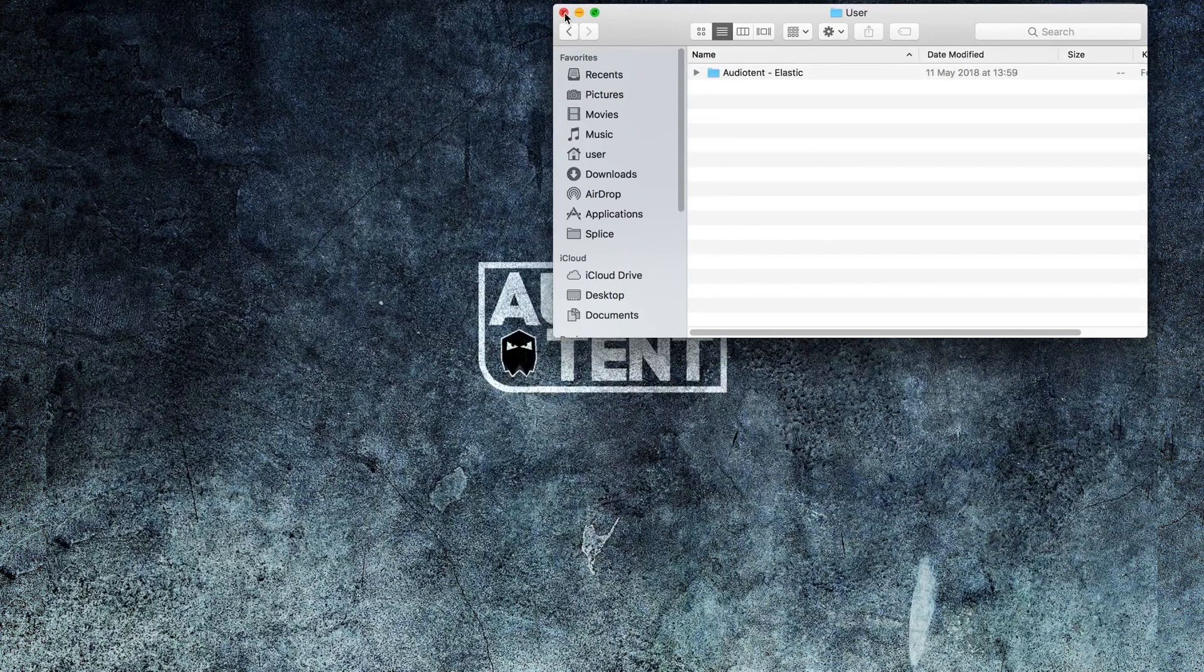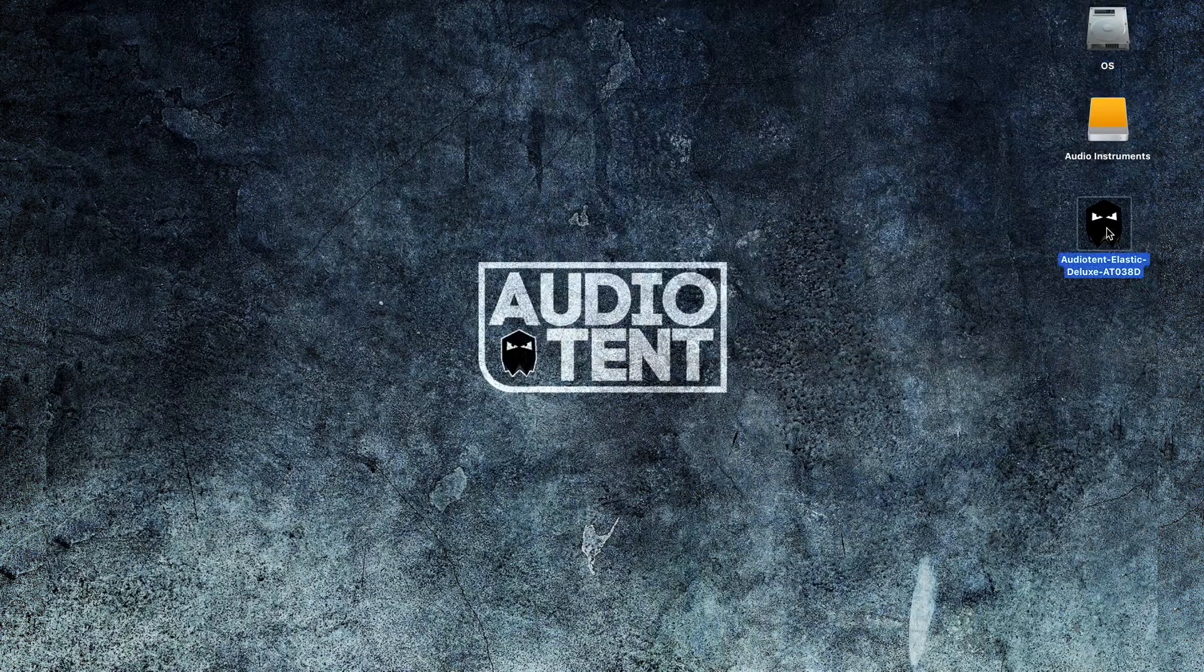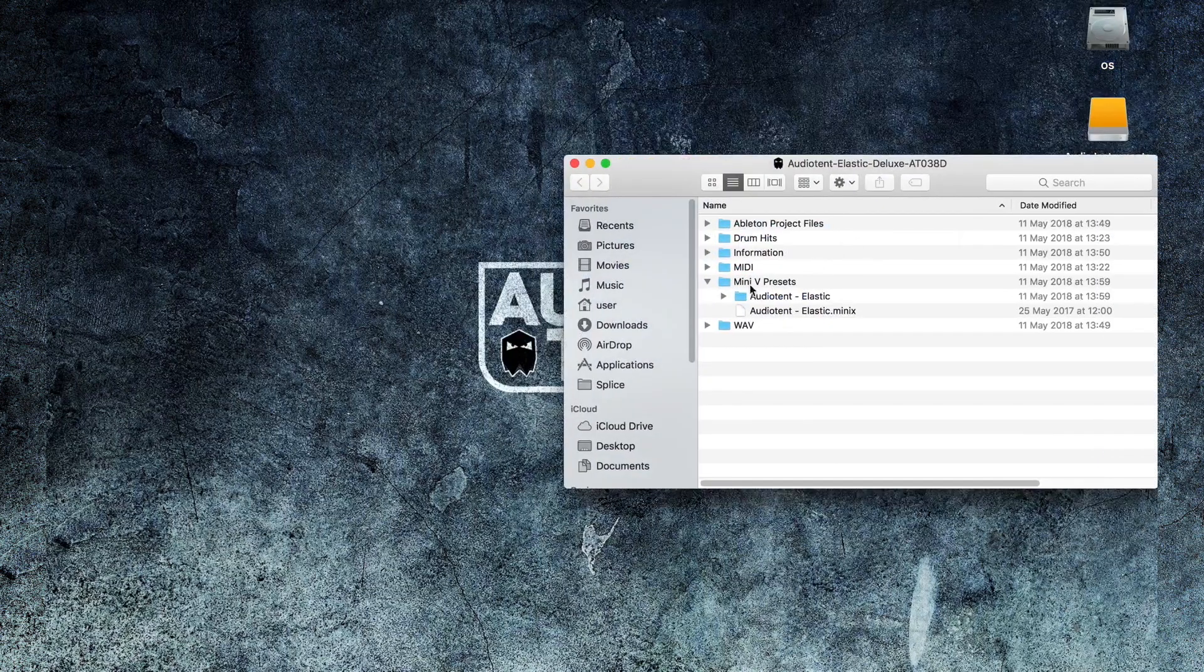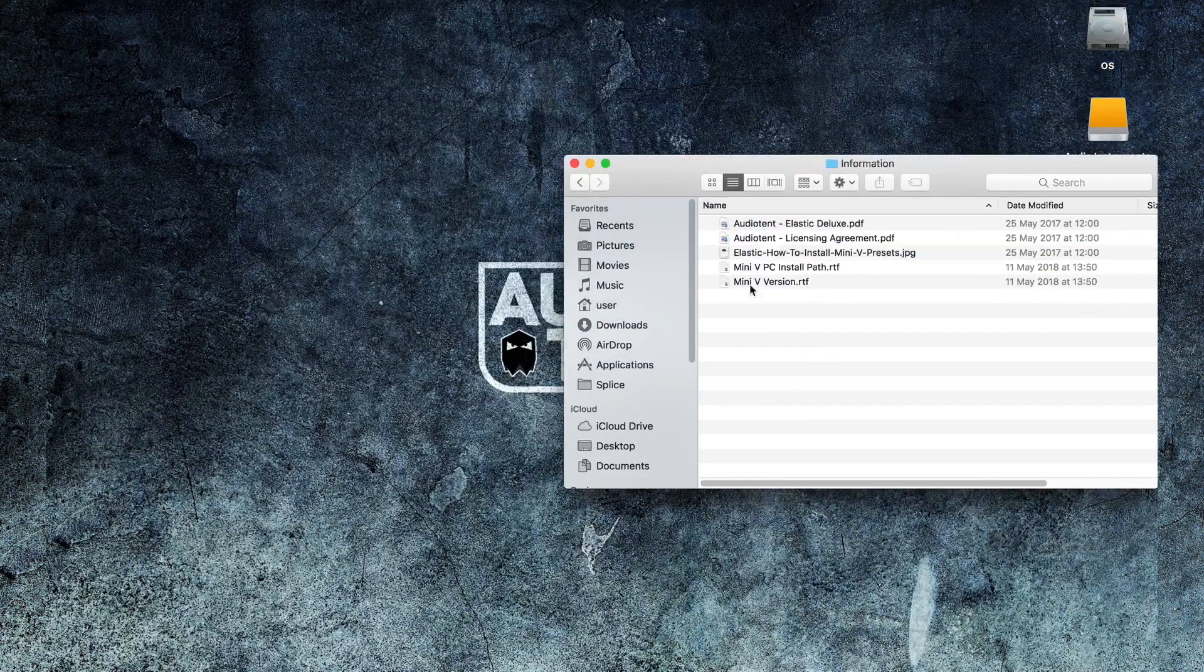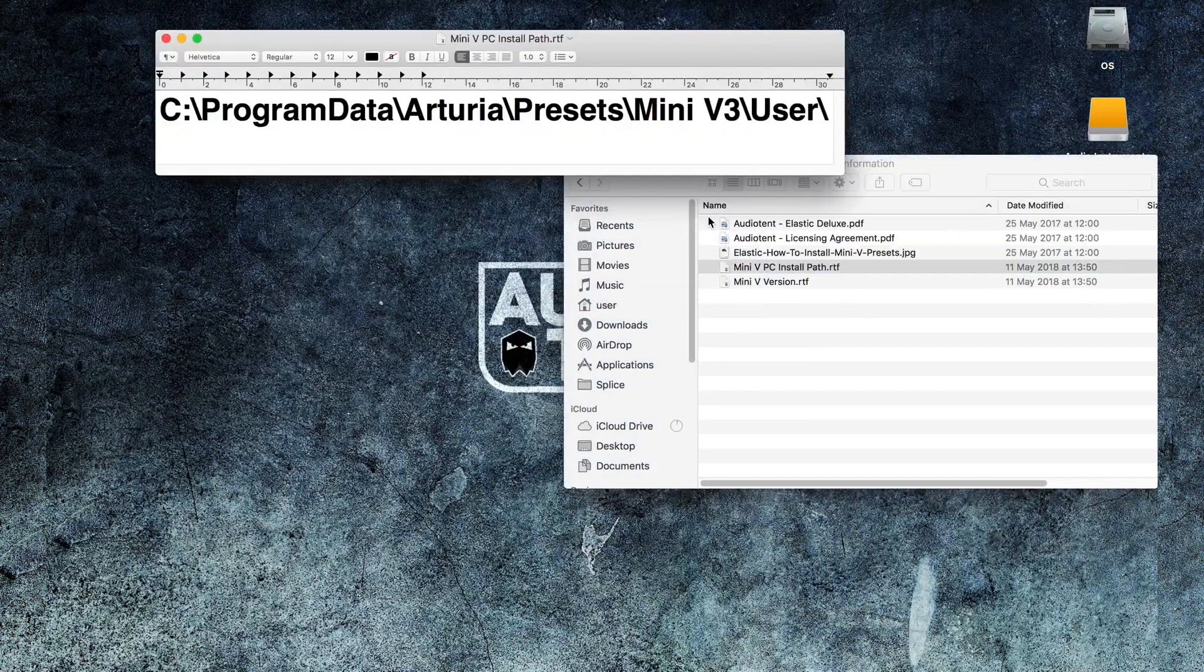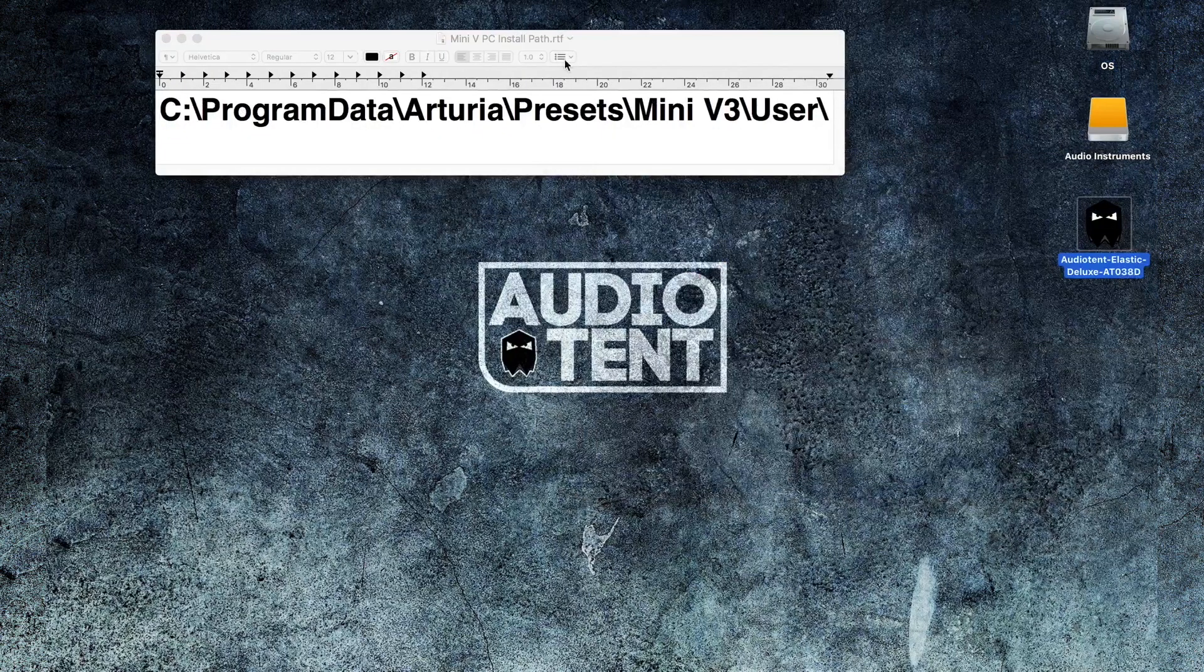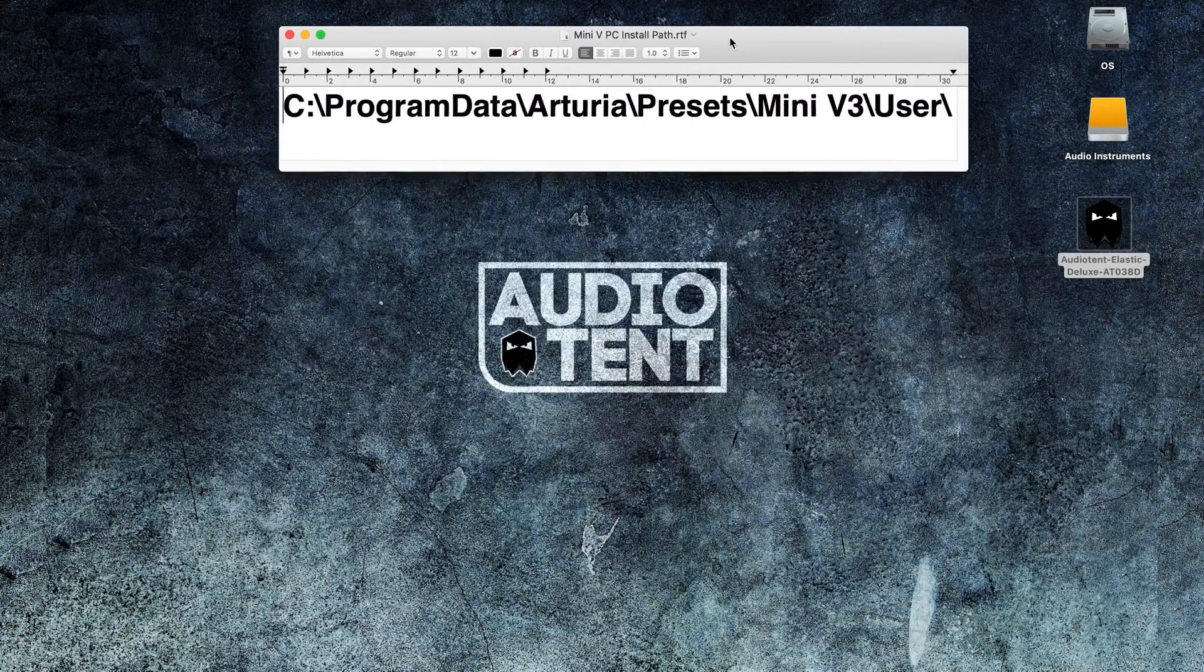If you're a PC user, follow the same steps. But head over to your user folder within your Arturia presets by following the path on the screen here.